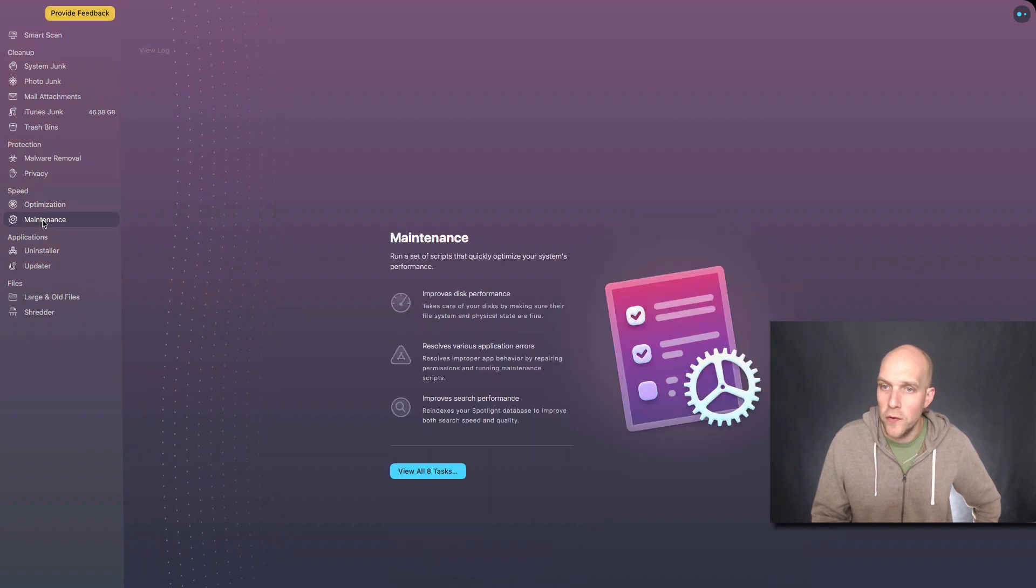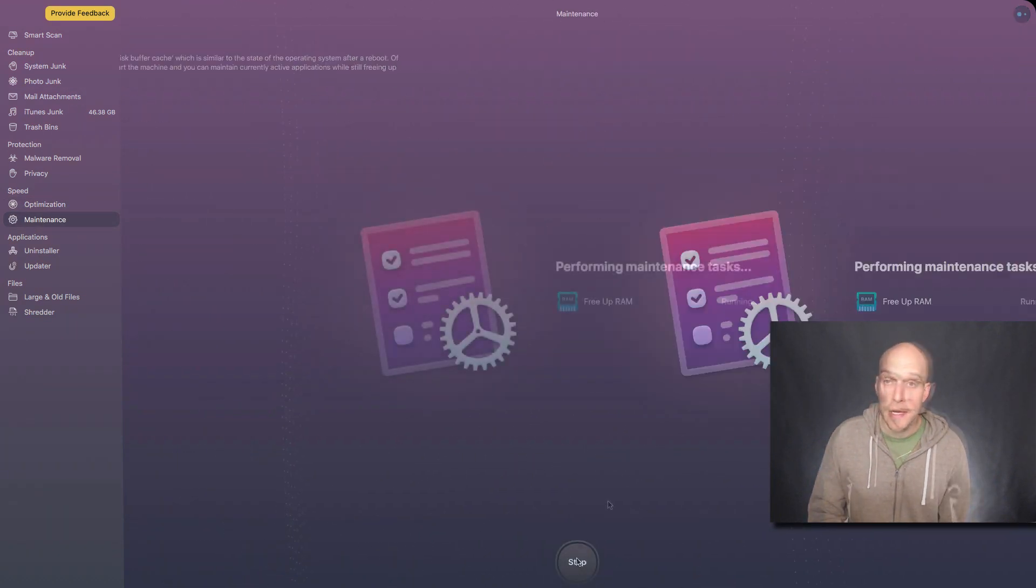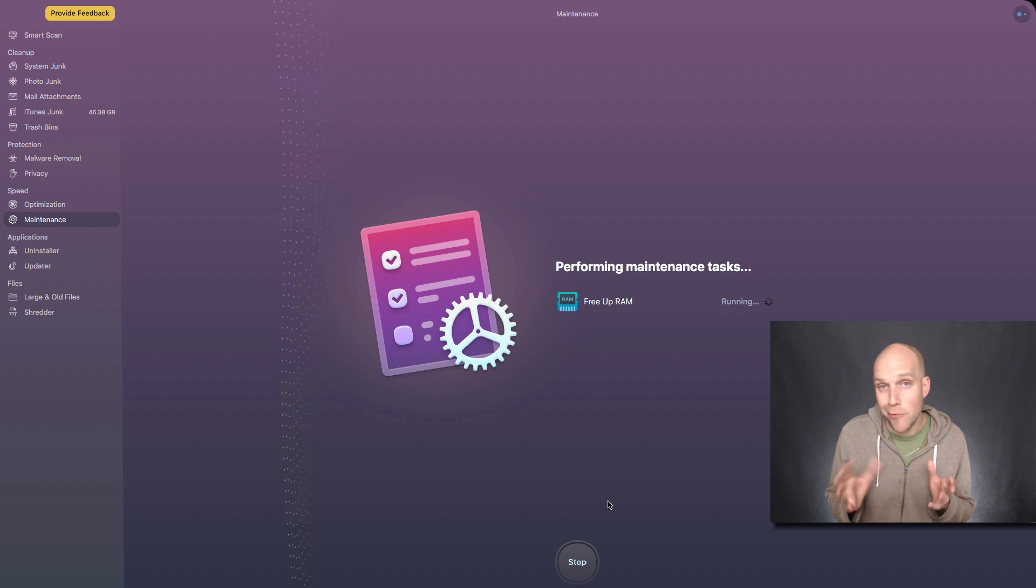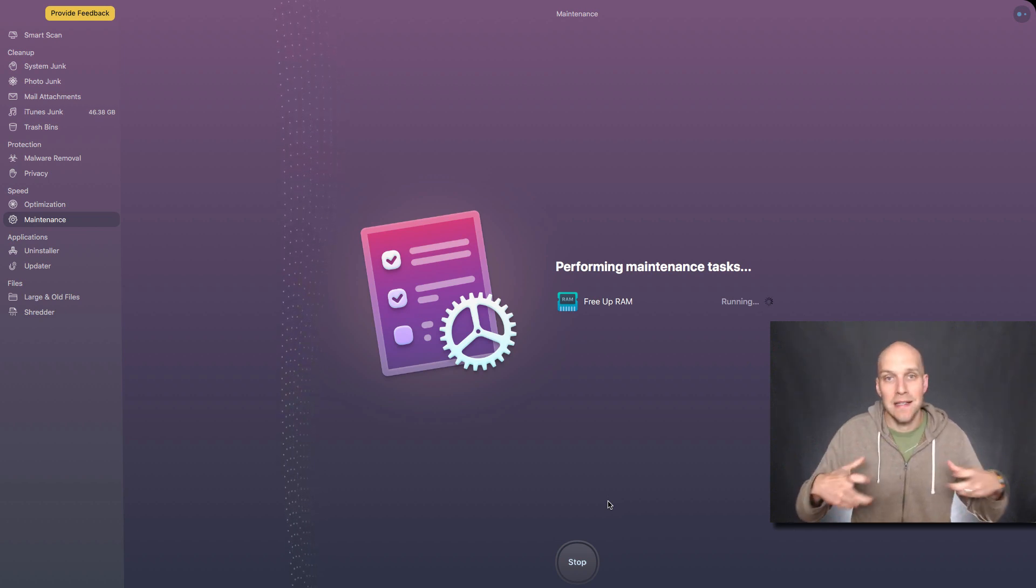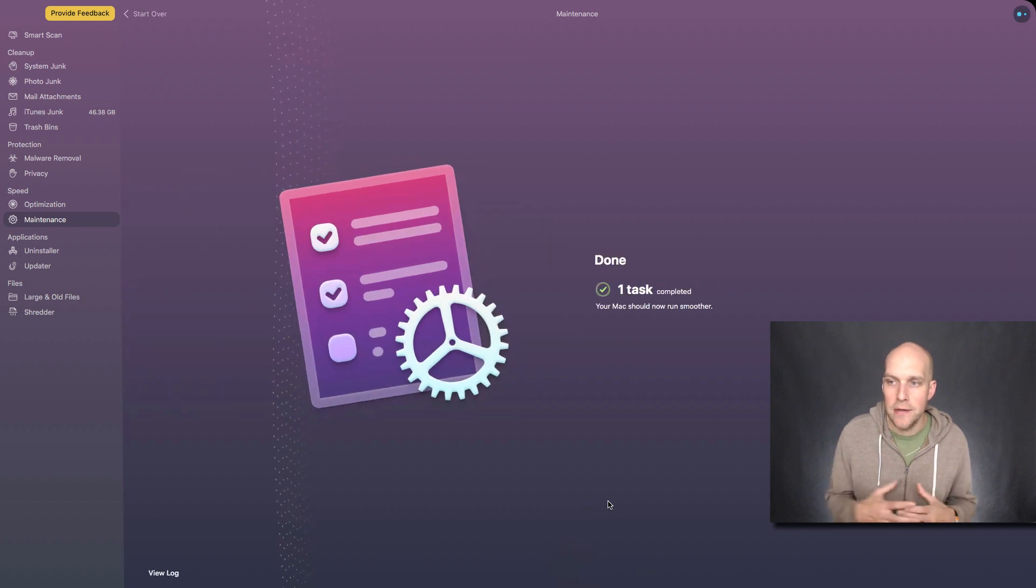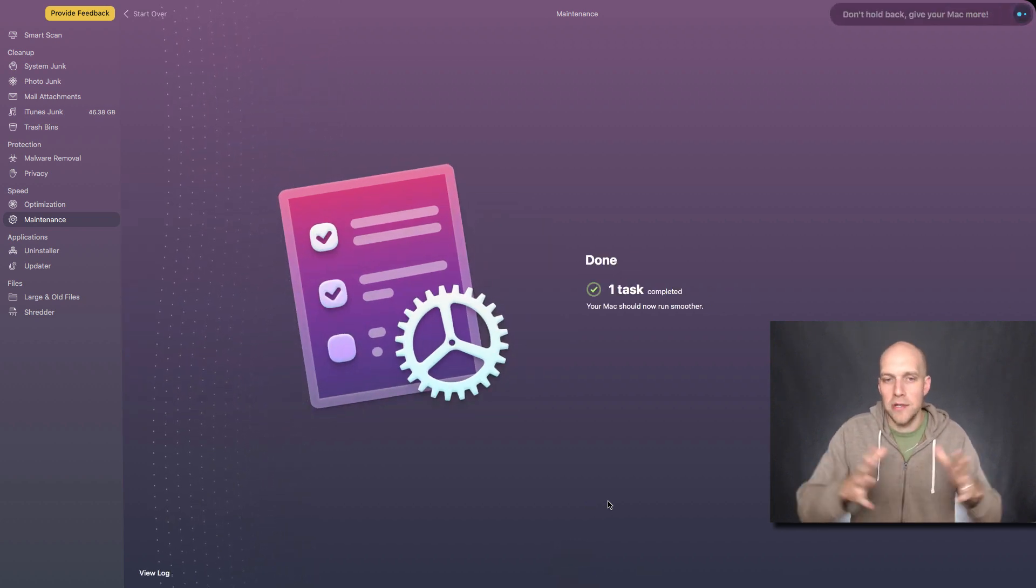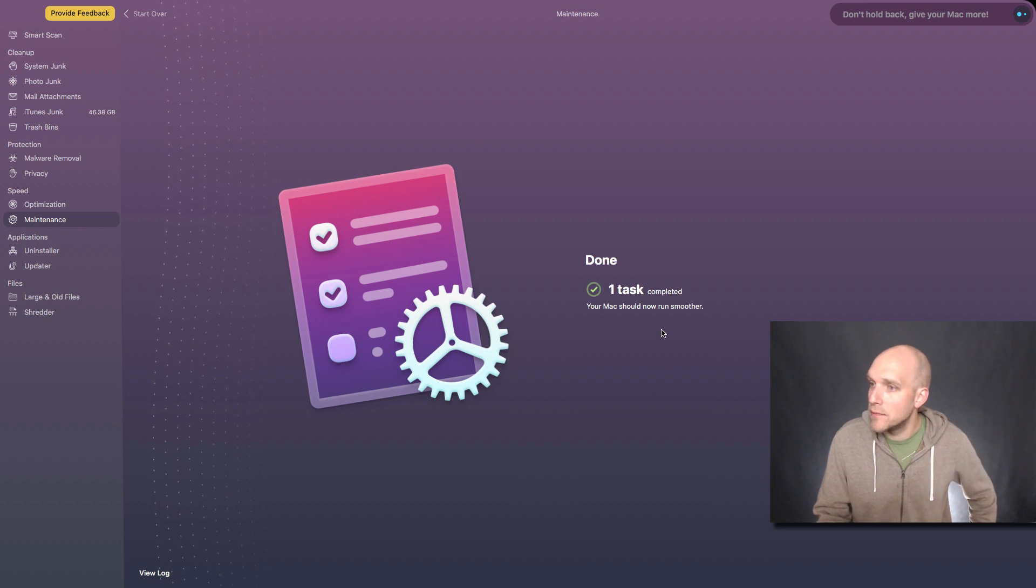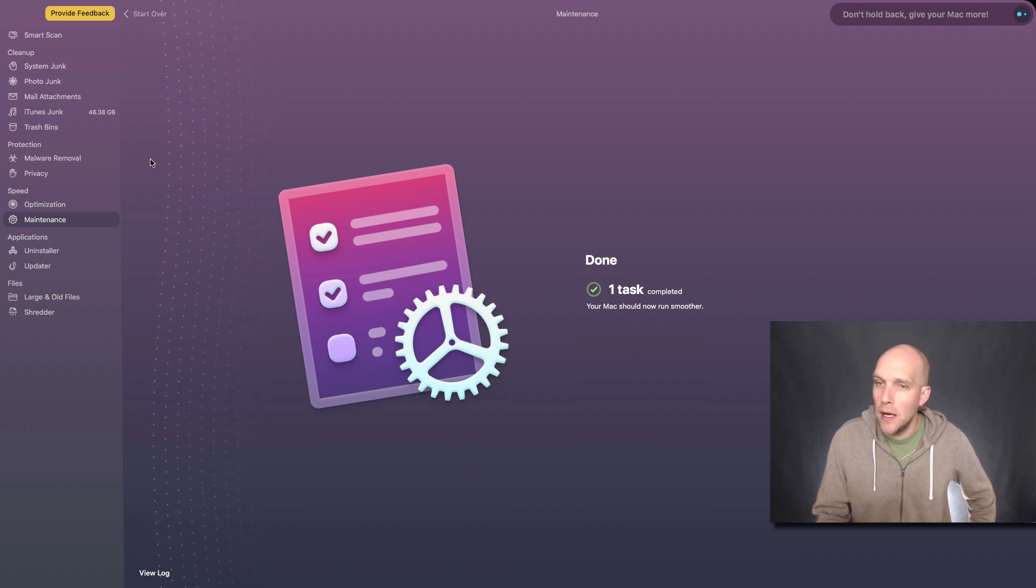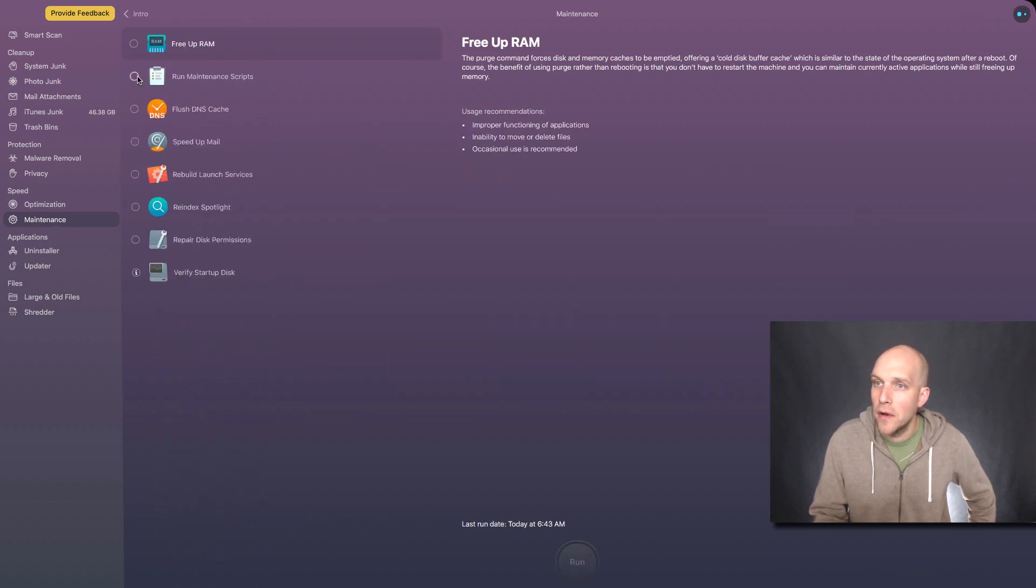So let's move further down to maintenance. Let's try it out. Some people get RAM and memory kind of confused. RAM is the processing power for your computer. So it allows your computer to do different tasks. Your memory is just how much storage you have. So one task completed, your Mac should now run smoother.